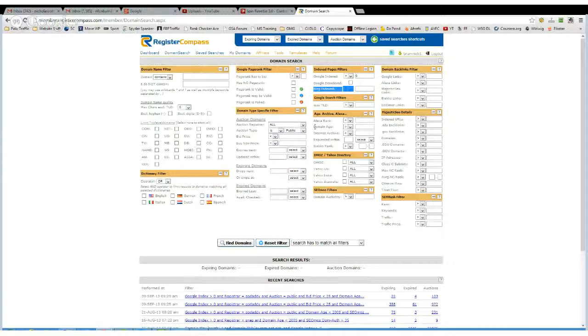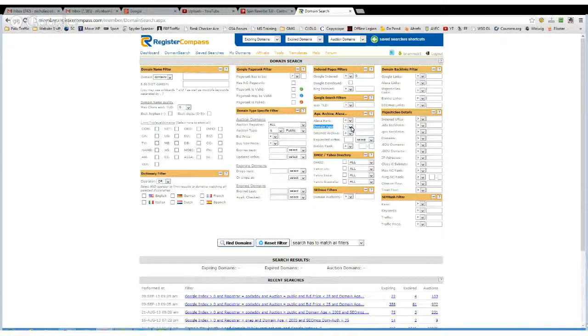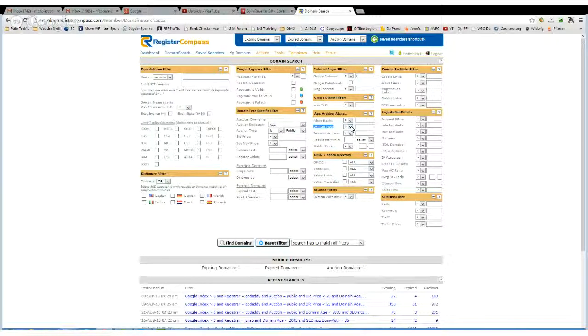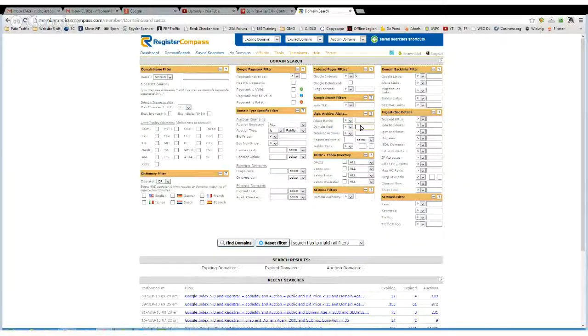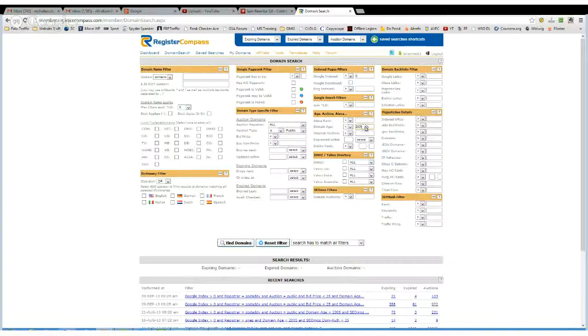Now the next bit I look at is domain age. Now obviously, I try and get them as old as possible, but I normally put in here anything younger than 2005, something like that, then you know you're going to get at least a seven-year-old domain.